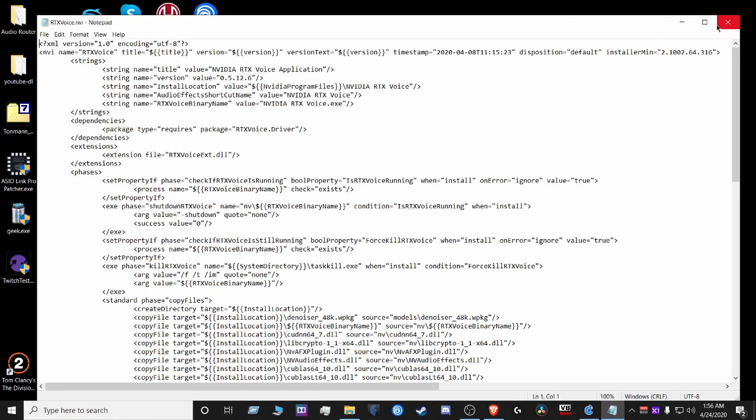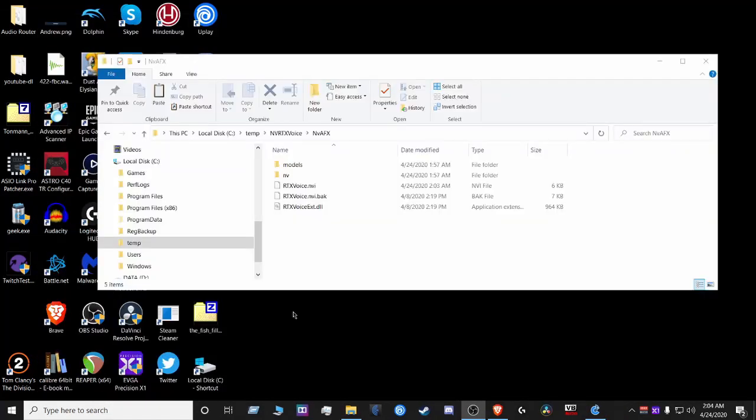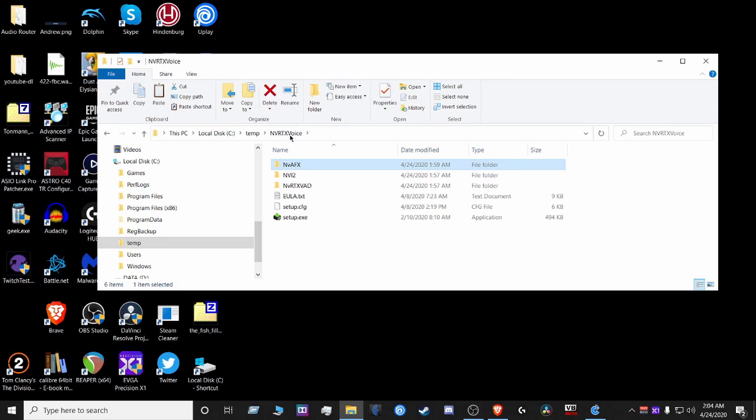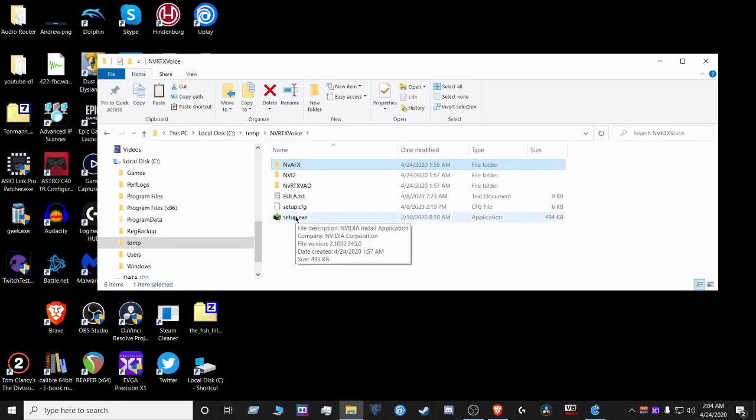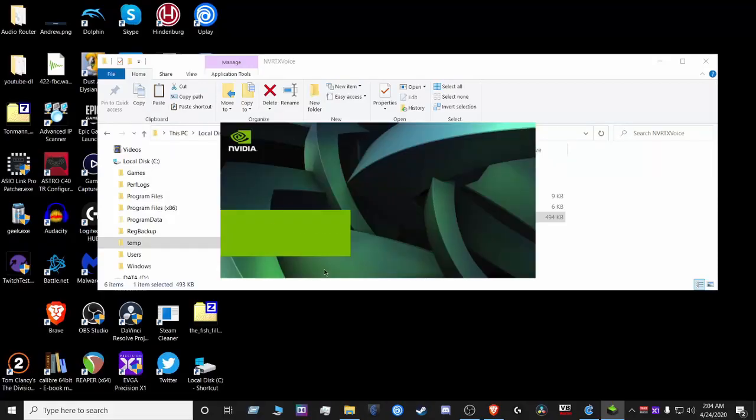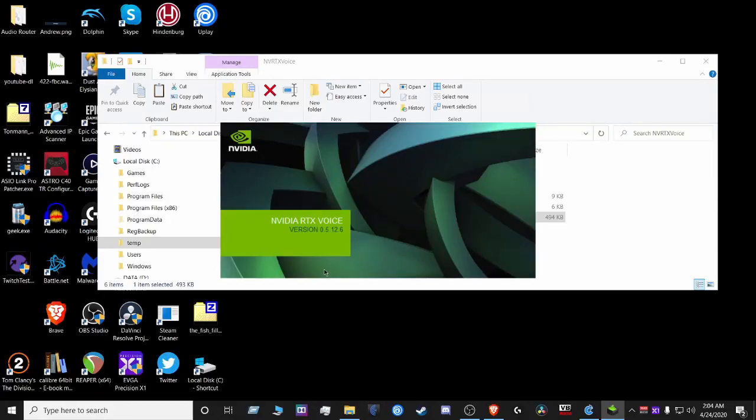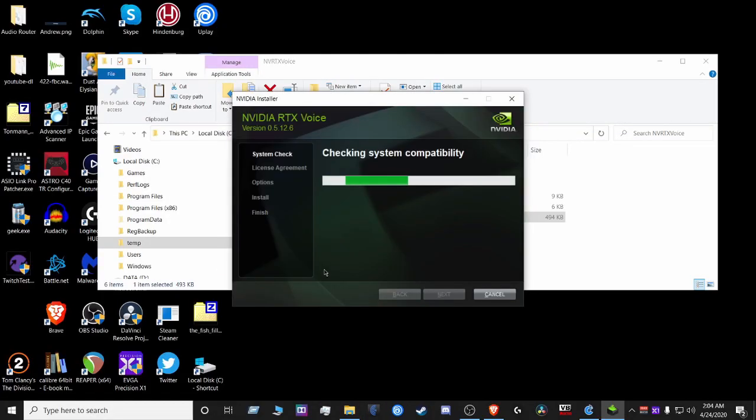So now we're gonna go ahead and install the app itself. Now to install the app, just go back a folder, hit setup.exe while you're there, hit yes, and there you go.